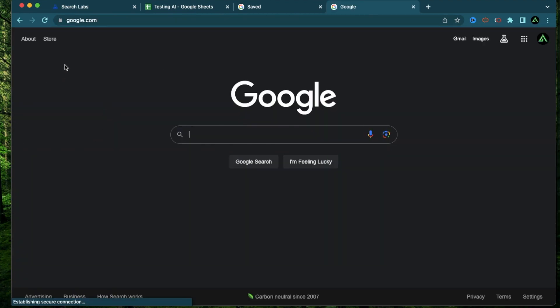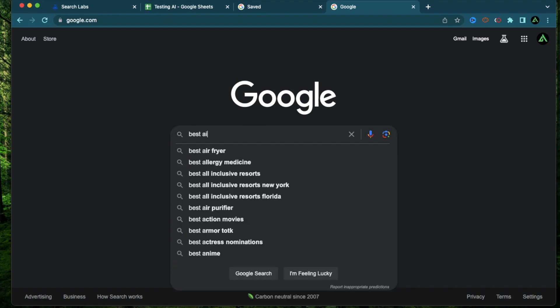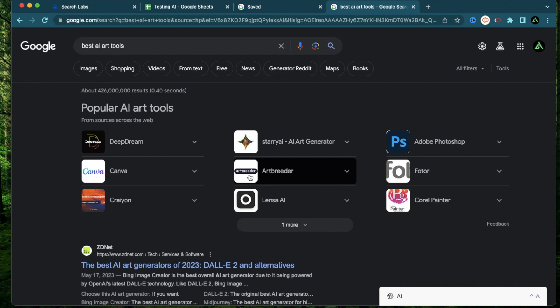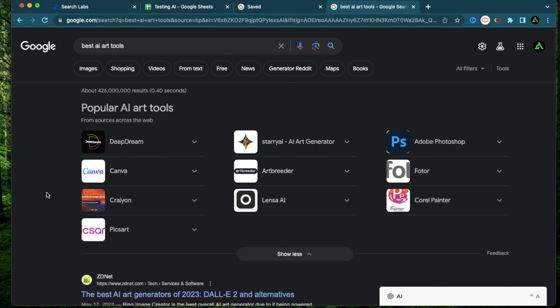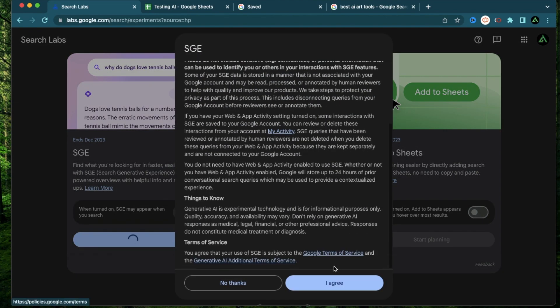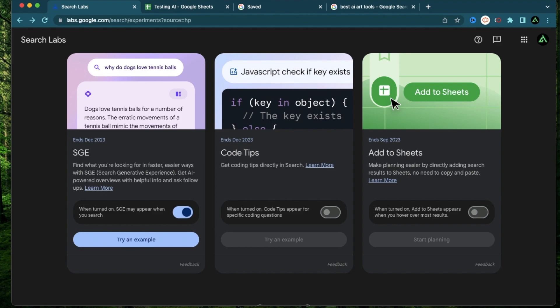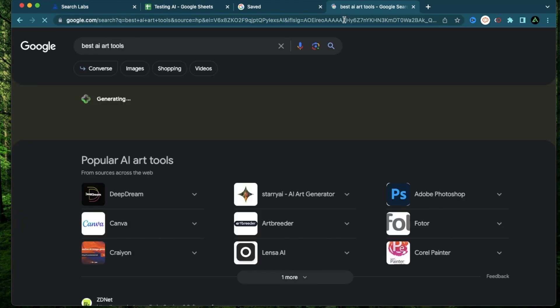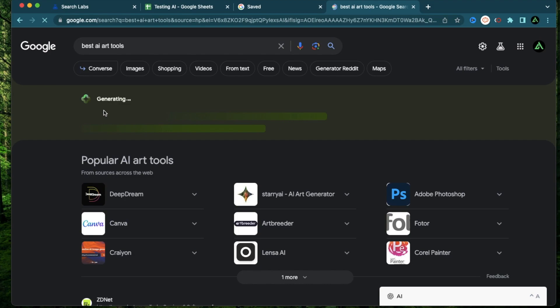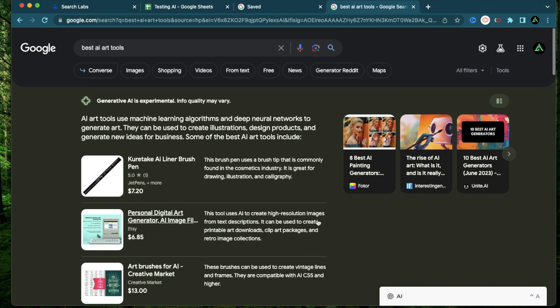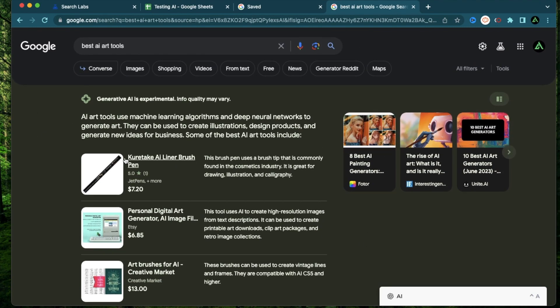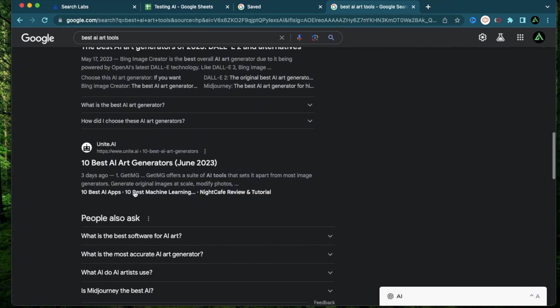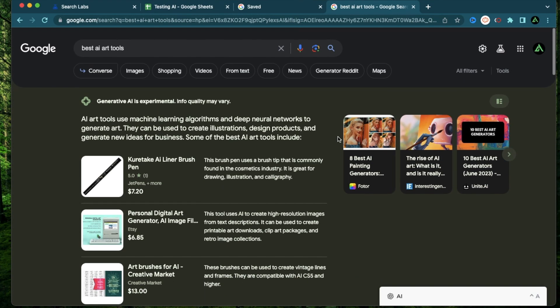For example, if I go on Google right now and type best AI art tools, you're going to see some popular AI art tools show up in this snippet section right here. But if I now go ahead and enable this SGE from this toggle right here and click on the agreement. Now if I refresh this page, you're going to see that there's some generation going on right in the middle. Now this is the search generative experience trying to come up with an AI generated version of my query. And all the results along with the snippet section show up right below it.